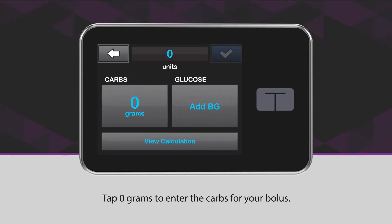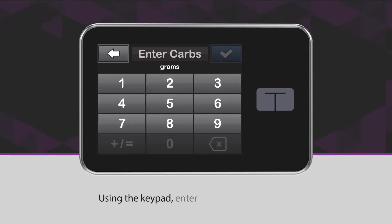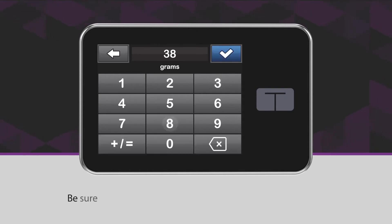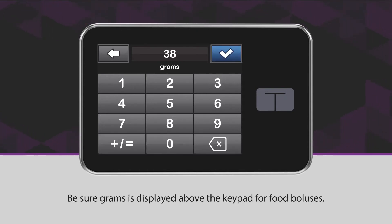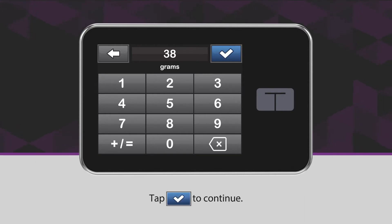Tap 0 grams to enter the carbs for your bolus. Using the keypad, enter the desired carb value. Be sure grams is displayed above the keypad for food boluses. Tap the blue checkmark icon to continue.